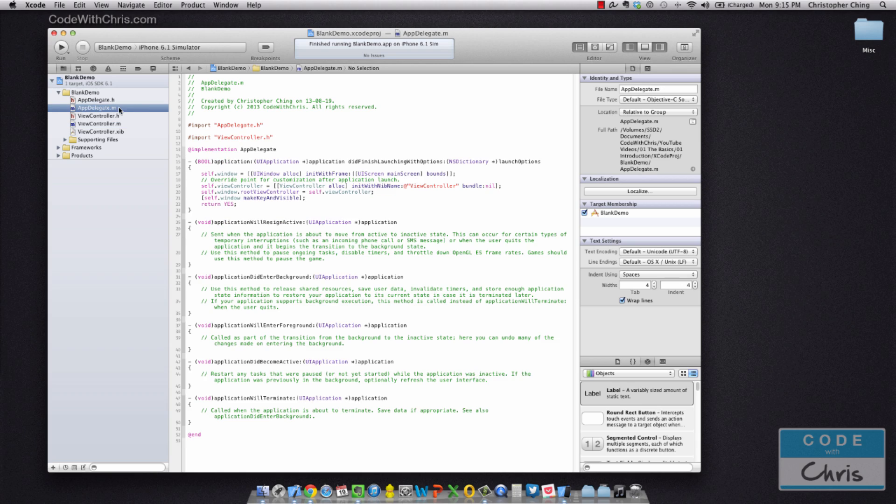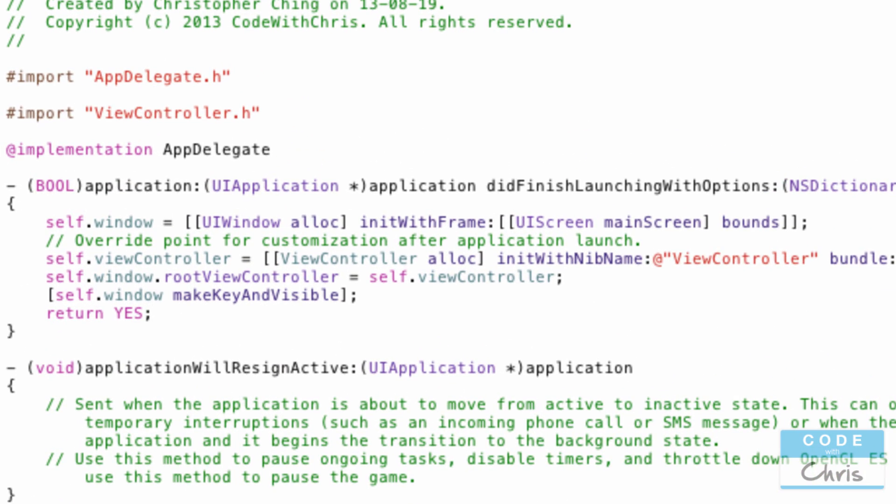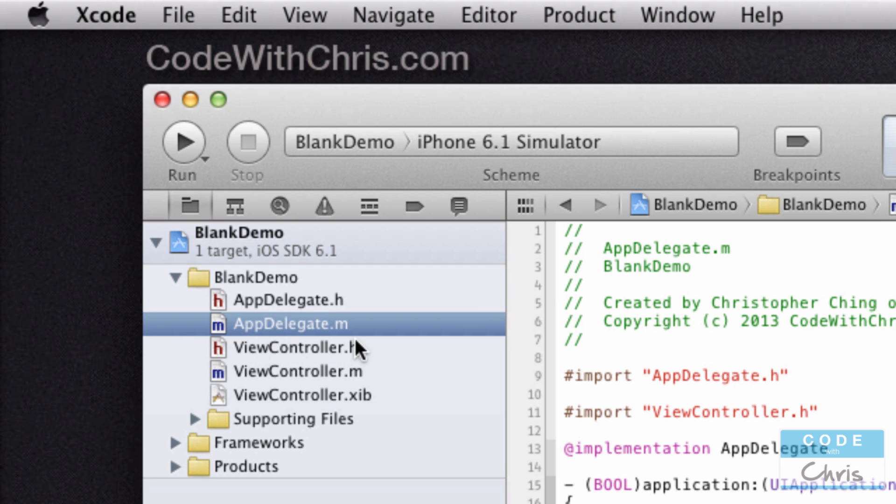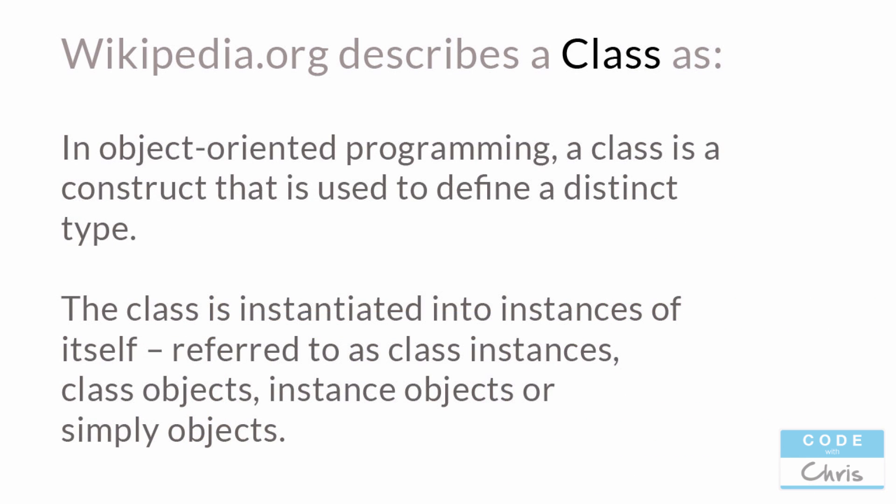In view controller, there's a little bit of code that describes how it's supposed to behave. You'll notice that app delegate creates an instance of view controller to use. What's important to understand is that when we write code in Xcode, we're filling in the code and instructions for these classes. Really, that's what we're doing: we're creating new classes and defining the classes' instructions and behaviors.